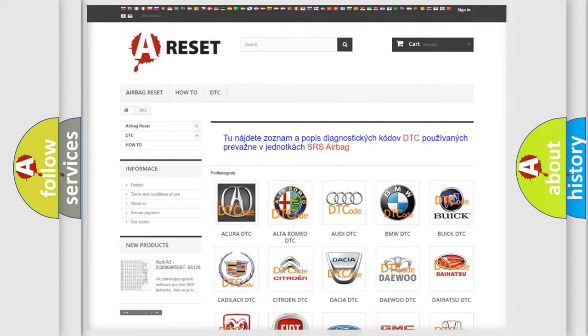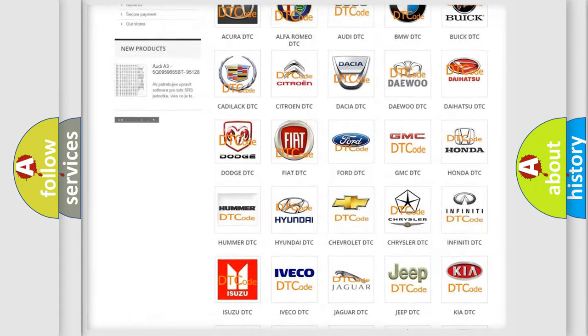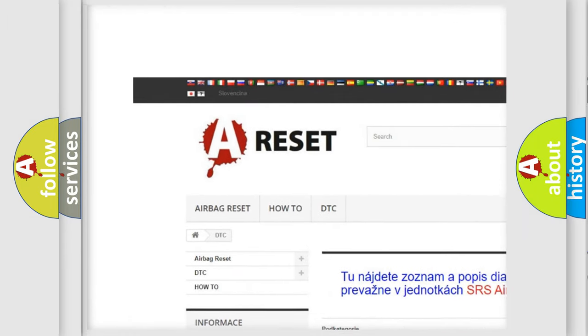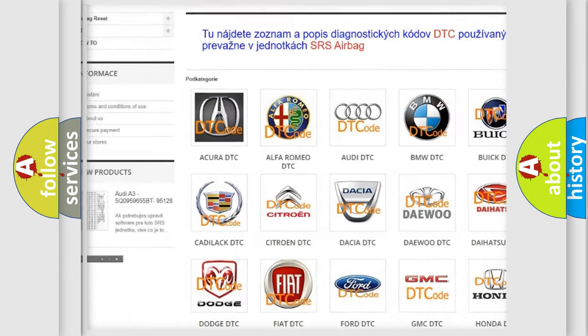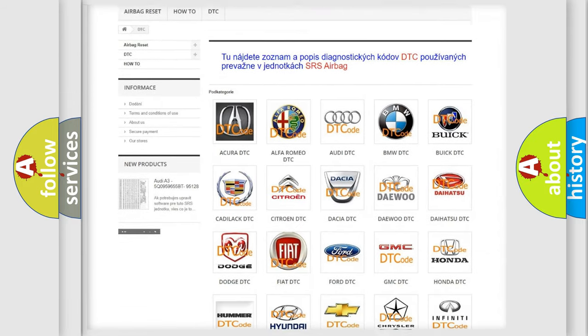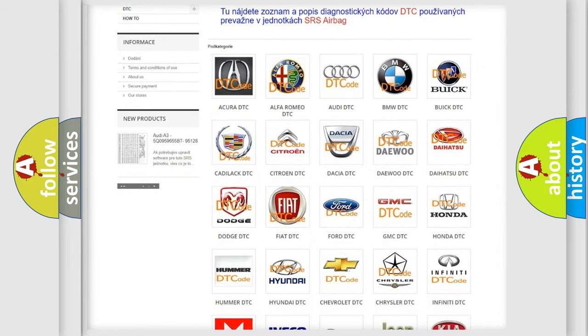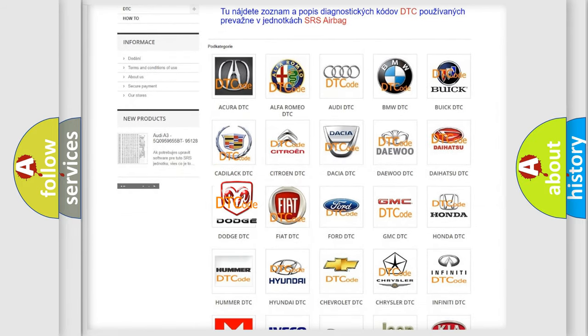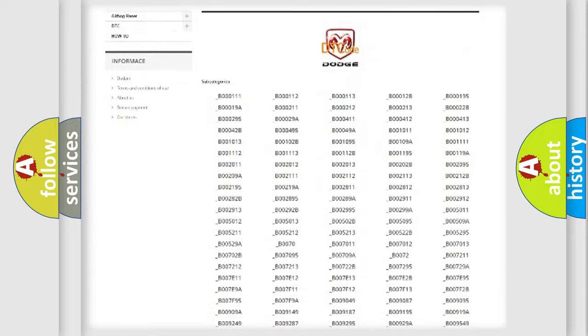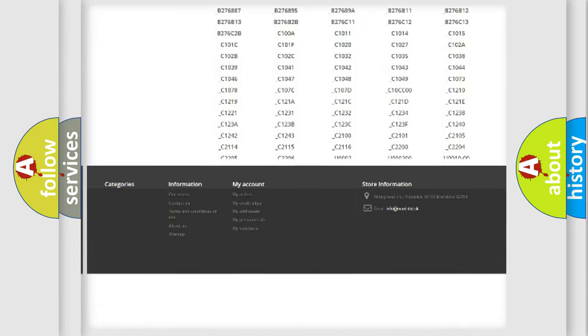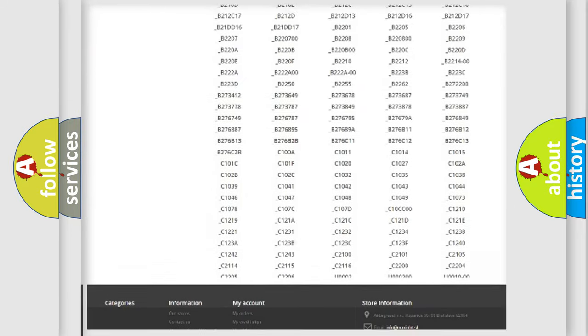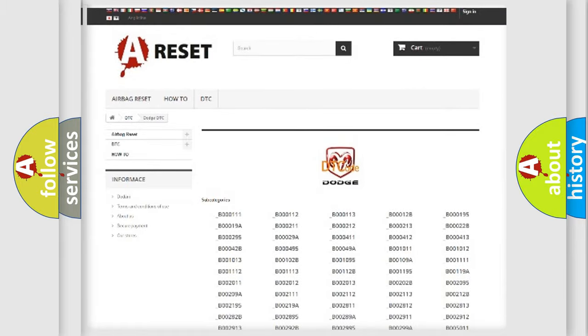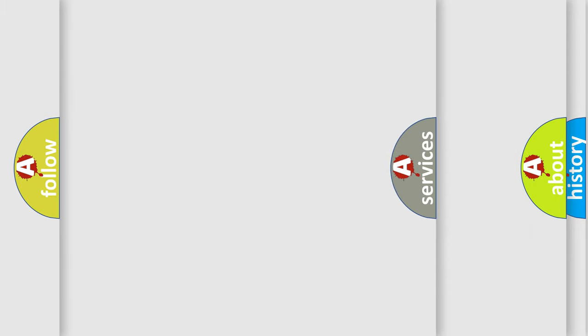Our website airbagreset.sk produces useful videos for you. You do not have to go through the OBD2 protocol anymore to know how to troubleshoot any car breakdown. You will find all the diagnostic codes that can be diagnosed in Dodge vehicles, and also many other useful things.